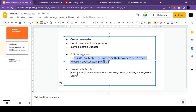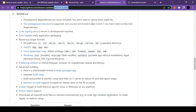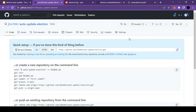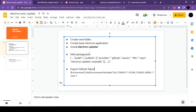The next thing we need to do is set up our GitHub token. In order to release new versions of our Electron application, we need to push those changes to the GitHub repository. Since the GitHub repository is protected and we can't provide our password every time, this token comes in handy. We create it once and electron-builder will automatically push all updates to our GitHub repository.